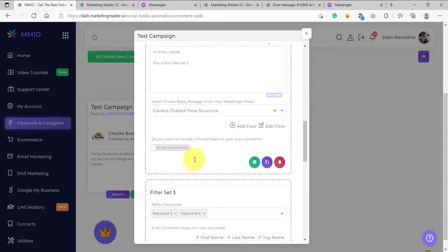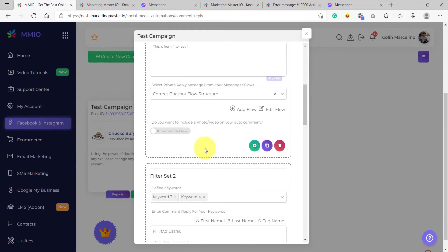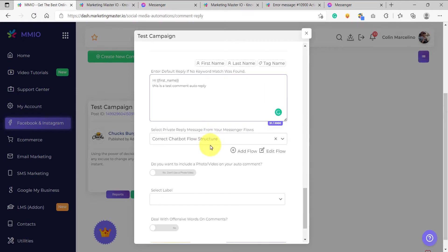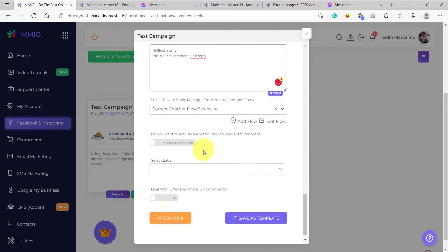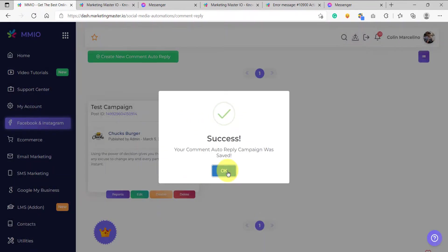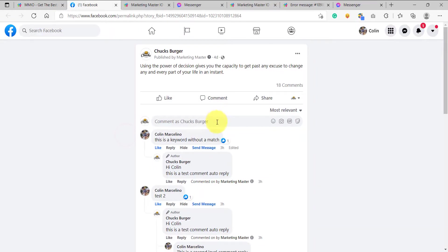Note that you can use any chatbot flow for your configuration — for example, you can use different chatbot flows for each of your filter sets. But for the purposes of this video, let's use the same flow for all of our configuration. Now let's confirm the changes and test our auto-comment campaign again. Let's go to this campaign's page post and add another comment.